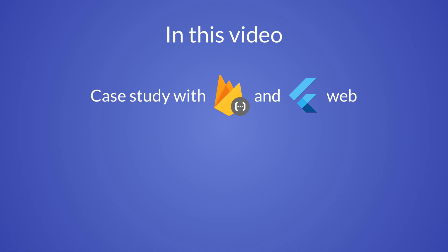So in this video, I want to give you a little taste of Flutter web and cloud functions, and I hope that this will inspire you to try them out and do some full stack development.